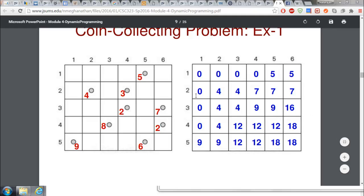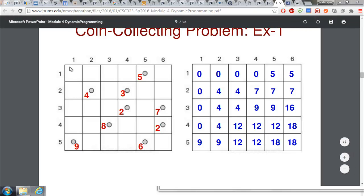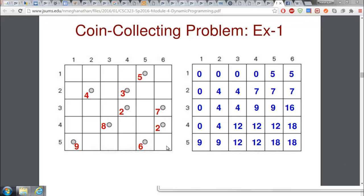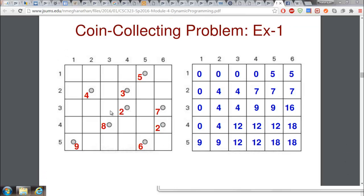The problem involves a two-dimensional grid with coins distributed in it. The coins have different values - for example, five dollars, four dollars, three dollars, and so on. A robot starts in the top-leftmost cell (1,1) and needs to reach the bottom-rightmost corner, collecting coins along the way. There are restrictions on how the robot can move.